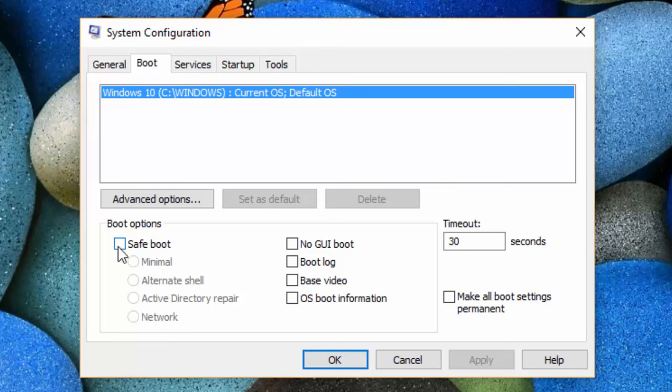Then check this box safe mode. Press apply and then OK. This will start the Windows in safe mode.